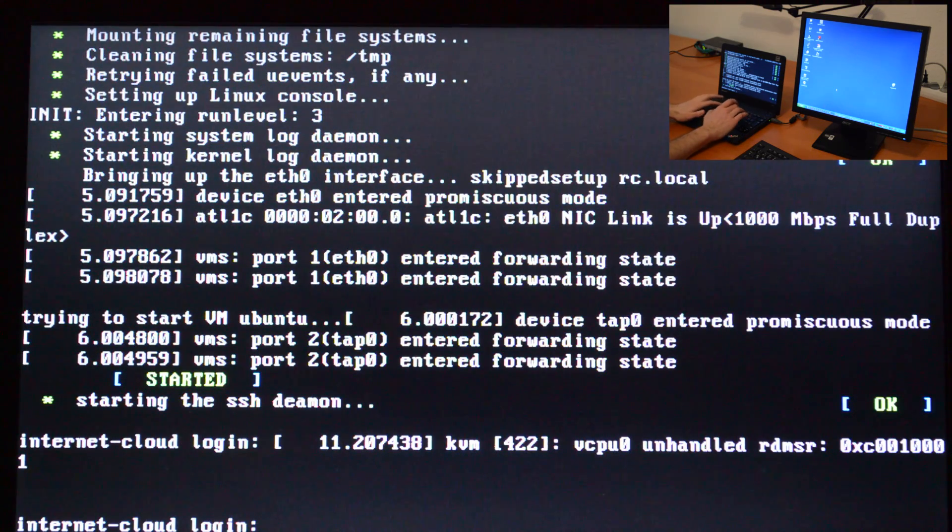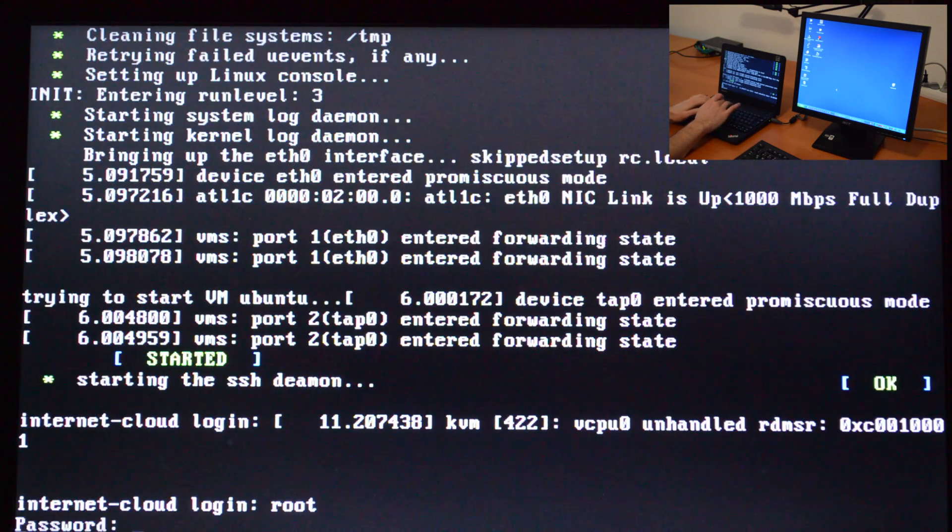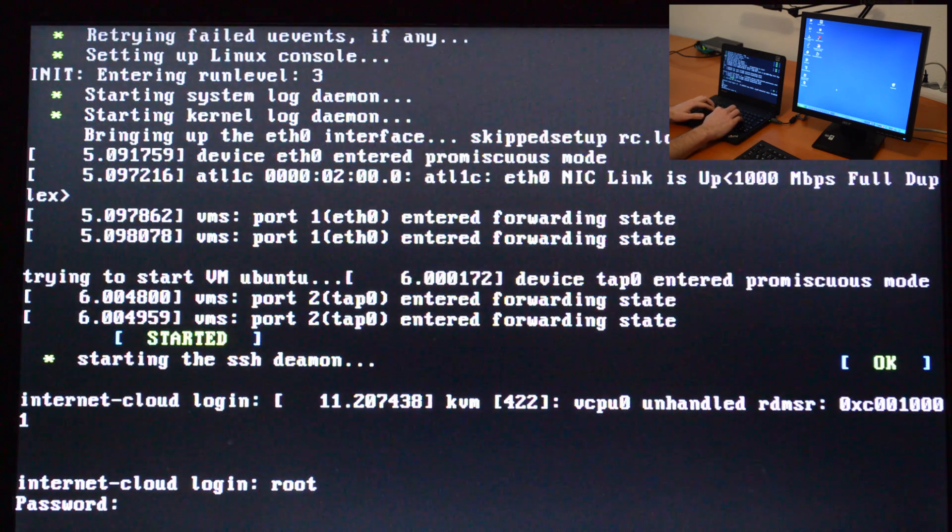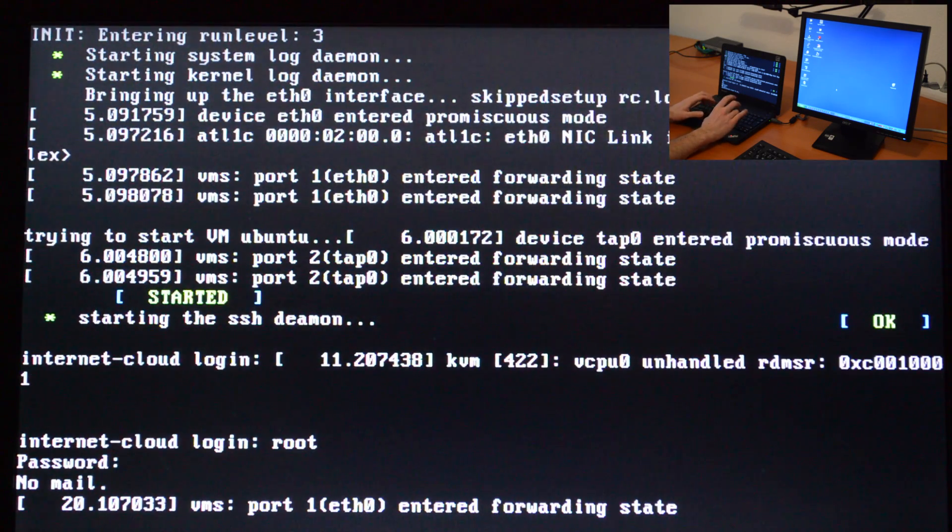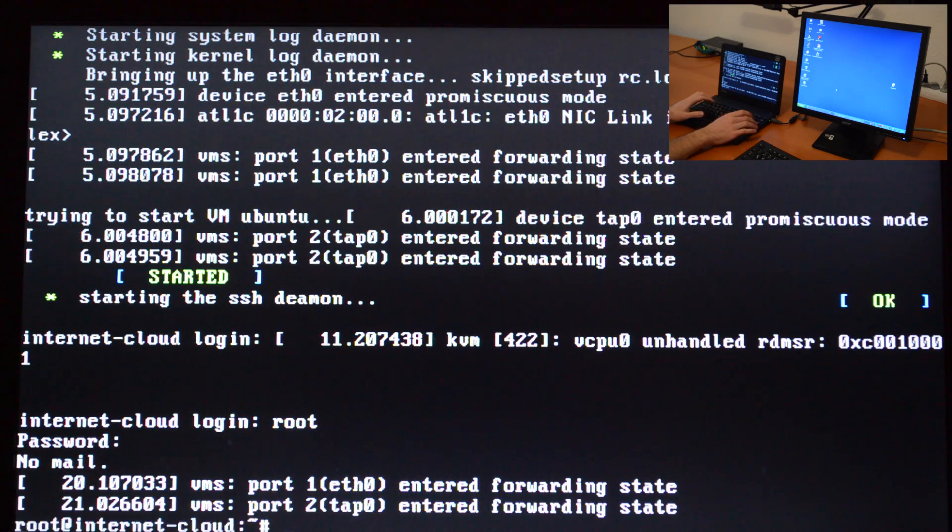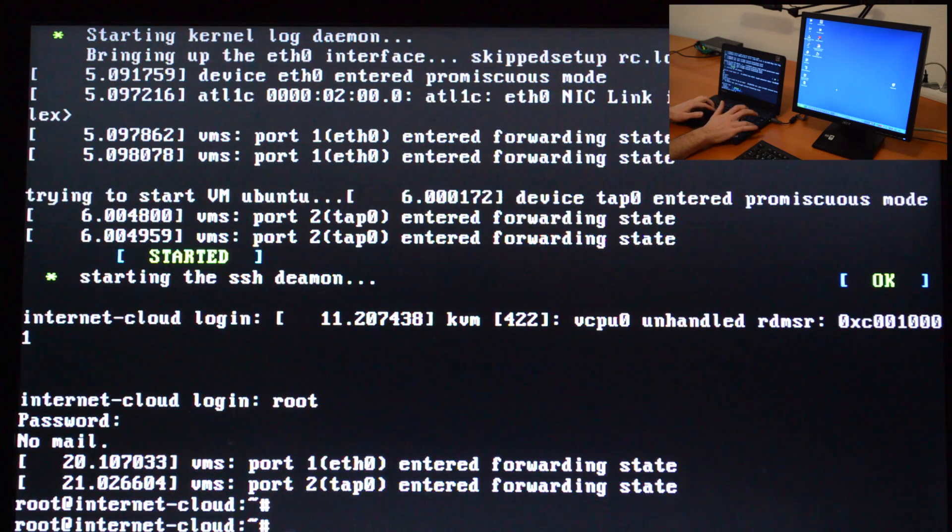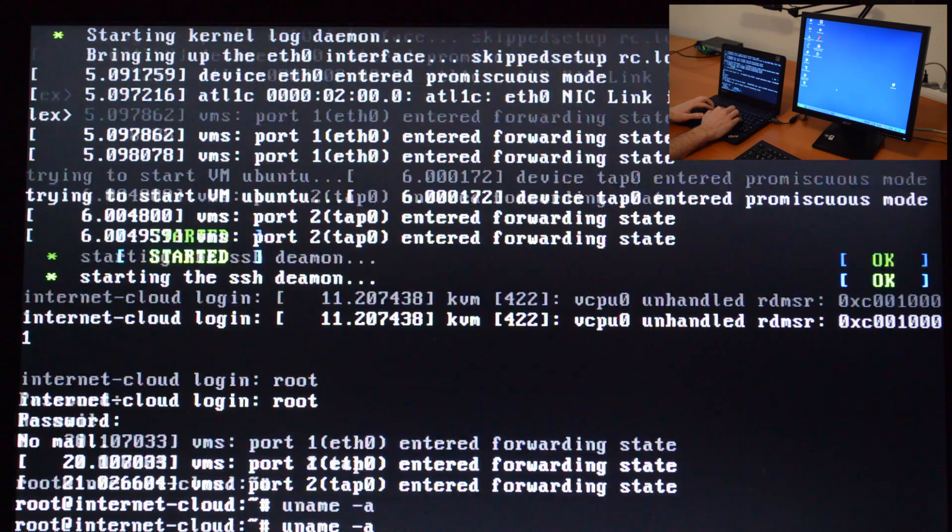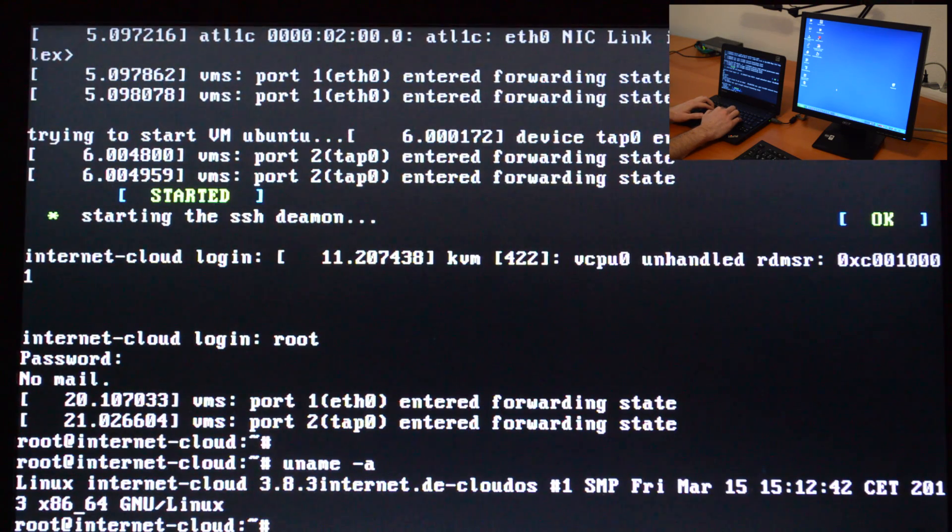And of course, we can log into the system. We've got a normal shell, and we use the username root and log into the system. Now we can have a look at the kernel of the system.